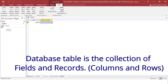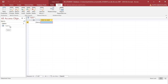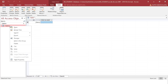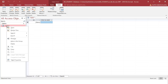Now, in order to design Table1, we want to navigate to design view. How to navigate to design view? Just right-click the table and navigate to design view.